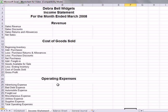Right down to the net income at the bottom. The first thing to notice is that this is for a periodic business — there's a whole section for the calculation of cost of goods sold. For the perpetual method, there's only a single line item for cost of goods sold, because you keep track of that perpetually throughout the accounting cycle.